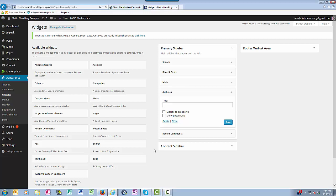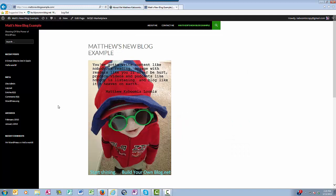Save it, and now when I look at the website, you can see that the archives has now been added to the sidebar. This concludes my short tutorial on WordPress widgets.